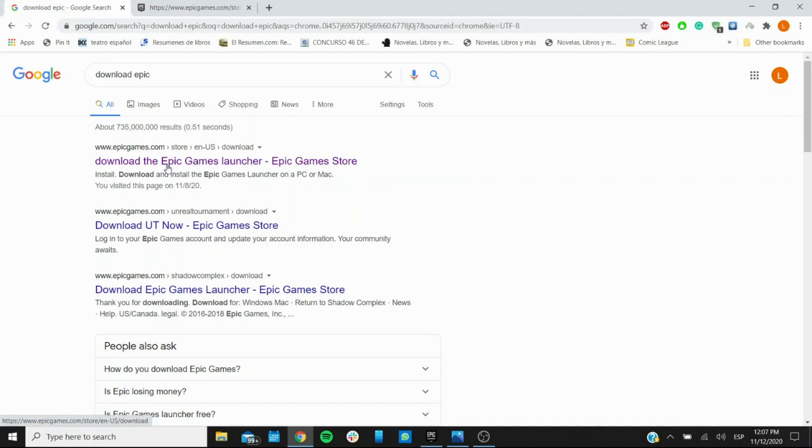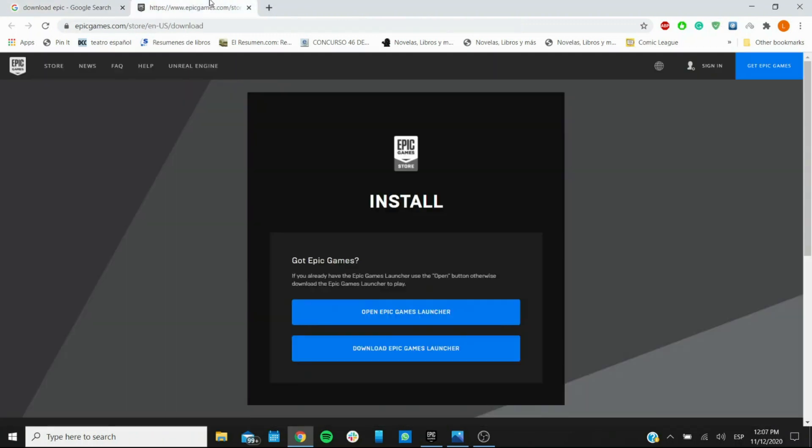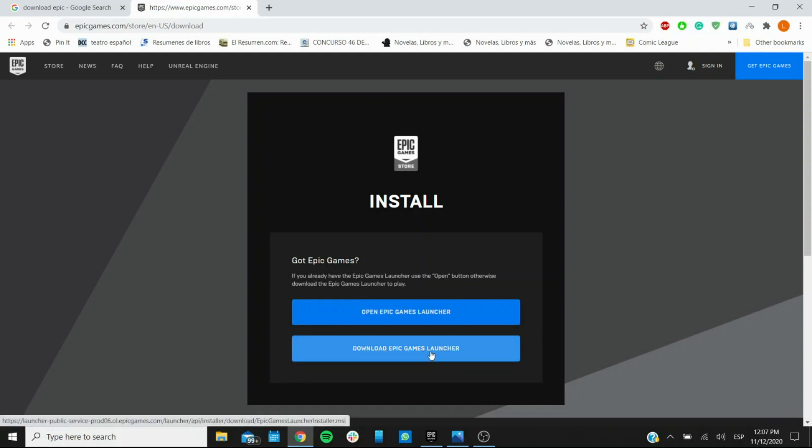When you click on it you get sent to this page right here that gives you the option to open it if you already have it or to download it. This is the one that you're looking for if you don't yet have it. It's going to ask you to confirm the download and the installation.